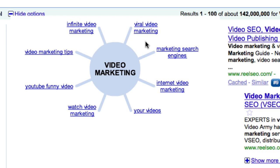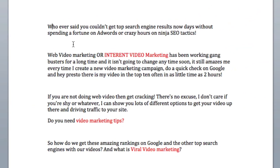From the Wonder Wheel I've got: viral video marketing, marketing search engines, internet video marketing, watch video marketing, YouTube, funny video — and you can incorporate these. I've grabbed a snippet from one of my articles where, highlighted in red, you can see 'web video marketing' or 'internet video marketing.' I added 'internet video marketing' because it's another theme-based keyword, which gives this article more traction and authority with Google.